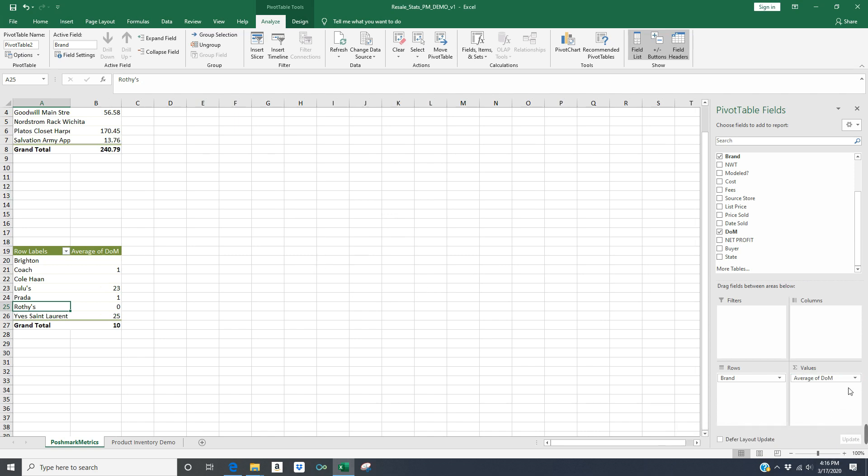And obviously, this is a very small set of data, so it's going to be very similar, the sum and the average. But if you had, let's say you sold a lot of Rothys, wouldn't we all love that? If you sold a lot of Rothys, you could see if they were selling quickly or if they were selling really slowly.